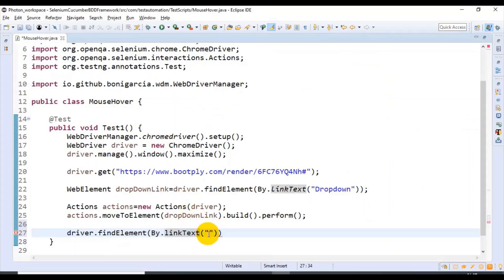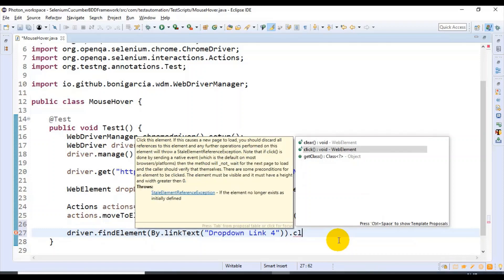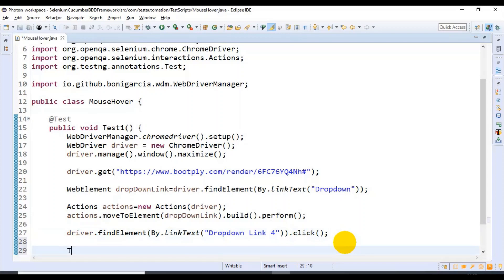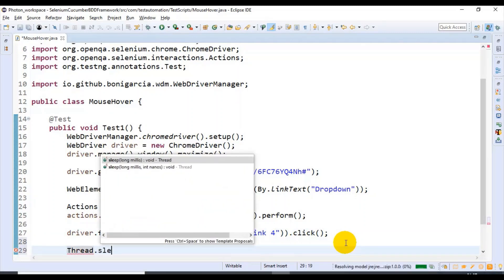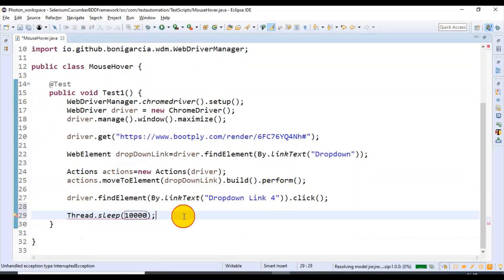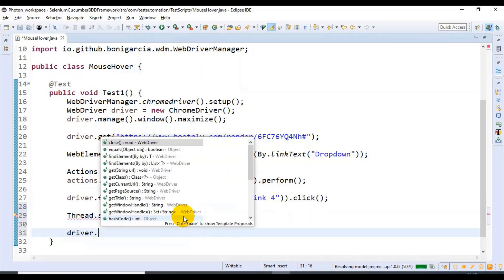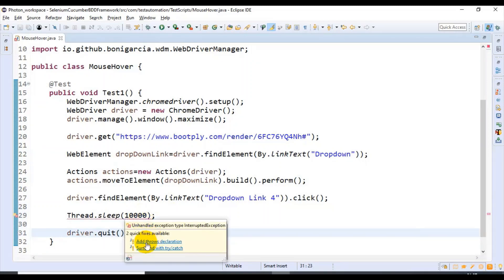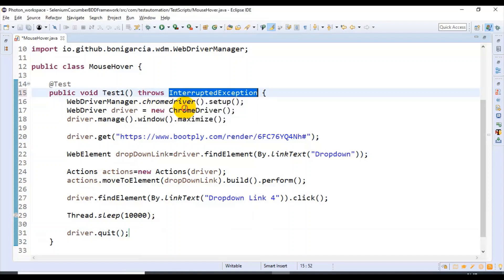I'm specifying the text 'Dropdown Link 4', then simply calling click() on that option. After clicking on Dropdown Link 4, I'll wait for some time by calling Thread.sleep for 10 seconds. After that, we simply close the web browser by calling driver.quit(). You can add a throws declaration and select the Exception type.